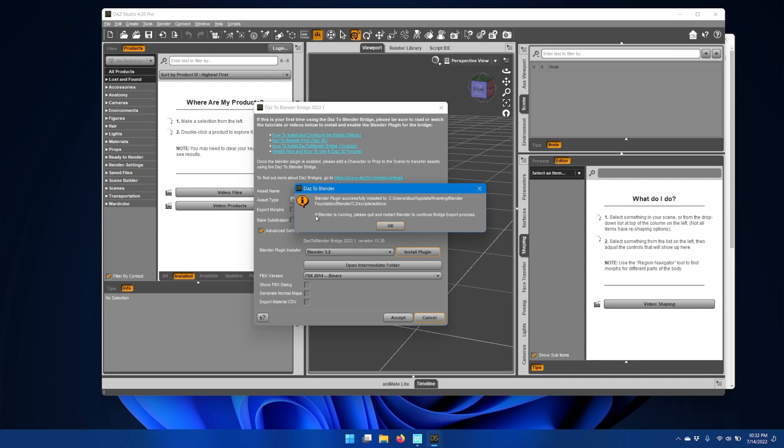If the installation was successful, you should get a message telling you where the Blender plugin was installed.